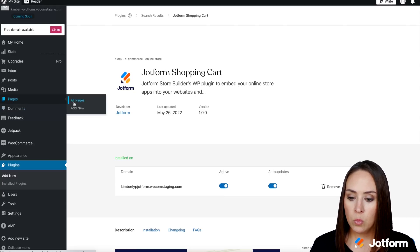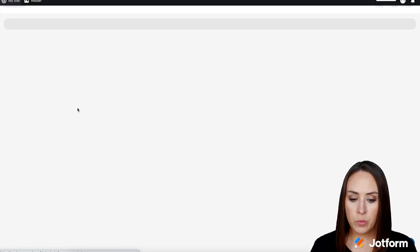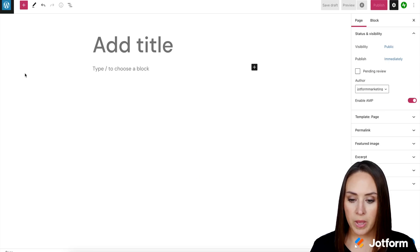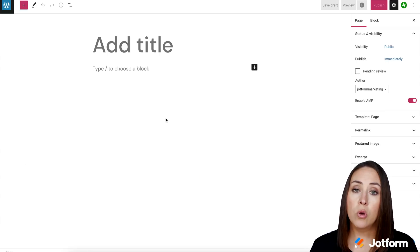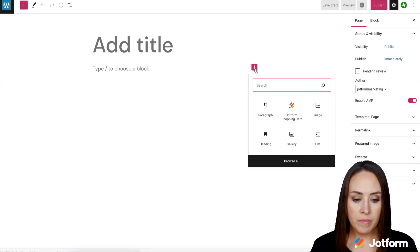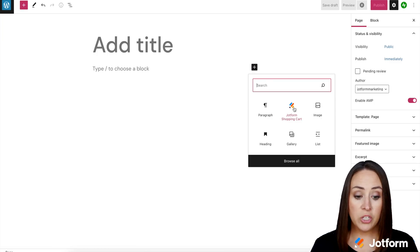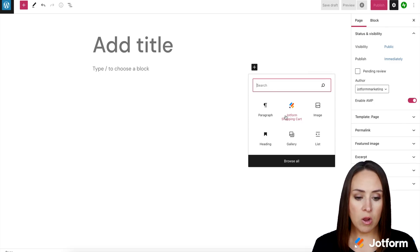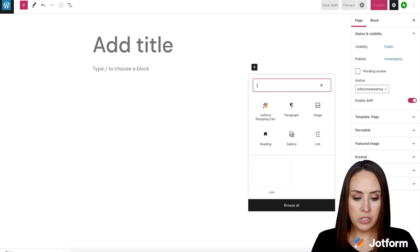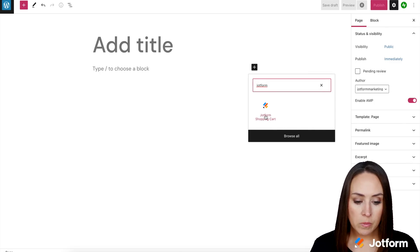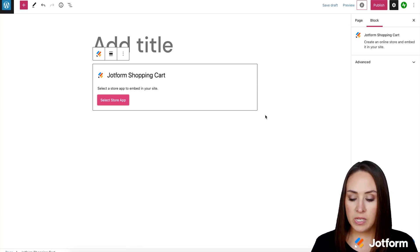So I'm going to come over to the left and add a new page. I'll click the plus sign right here, and we can see JotForm shopping cart is right here. If it does not show up, all you have to do is search for JotForm and it'll populate for you. So I'm going to go ahead and choose it.